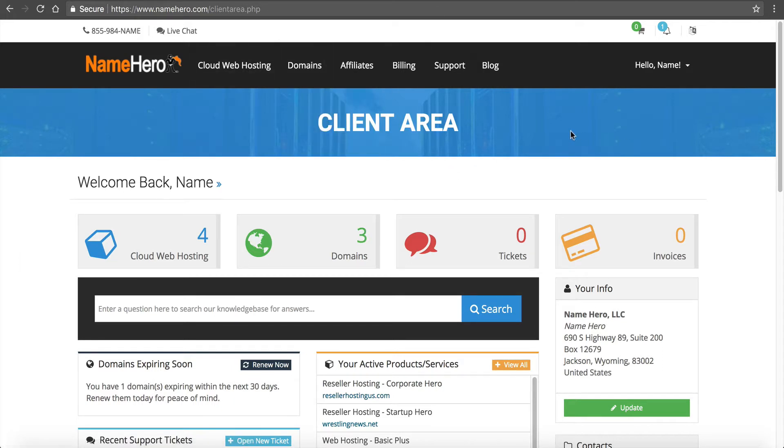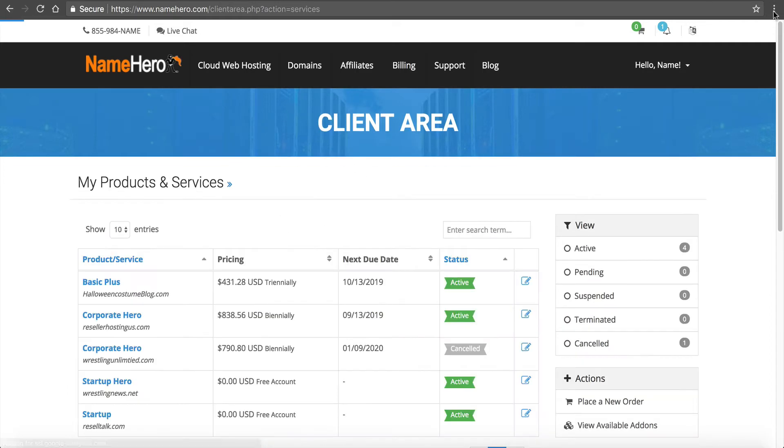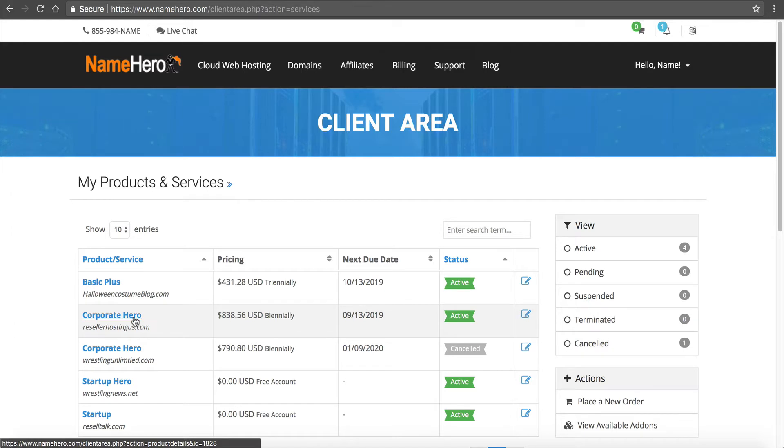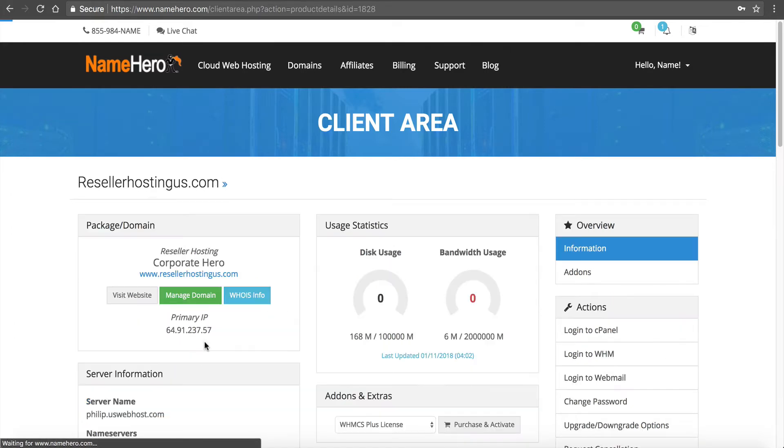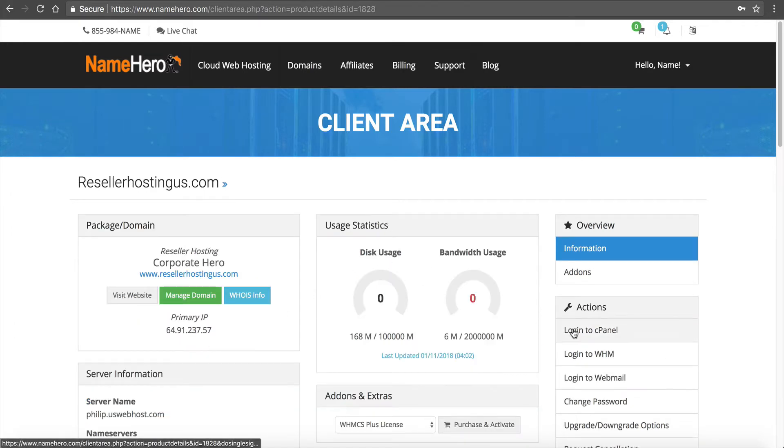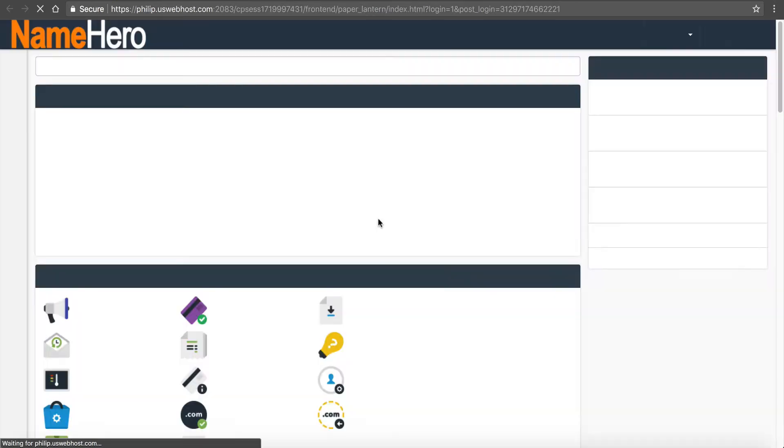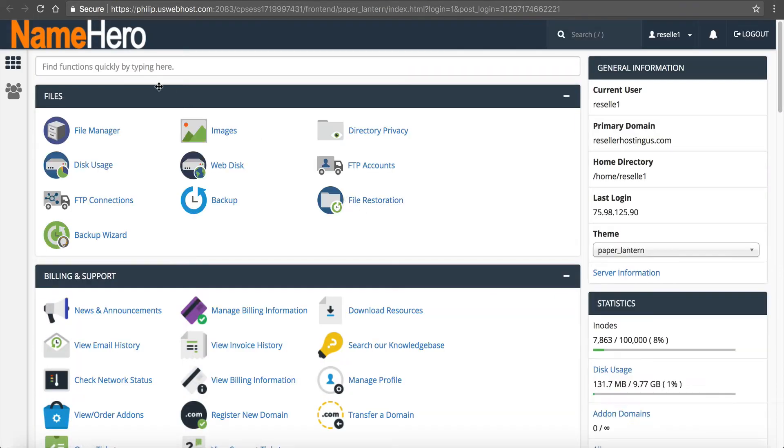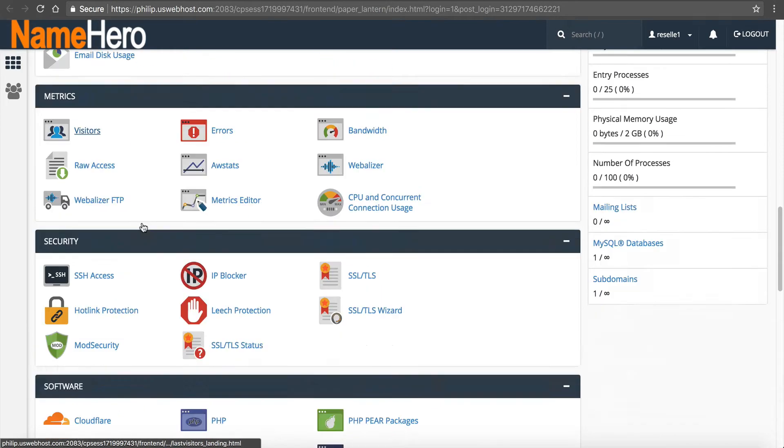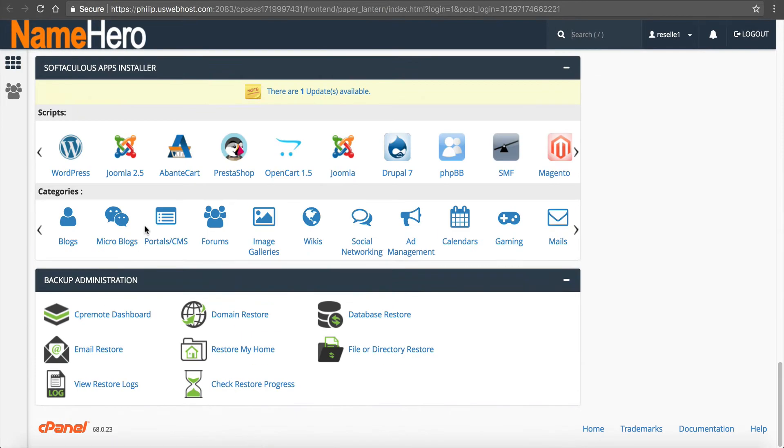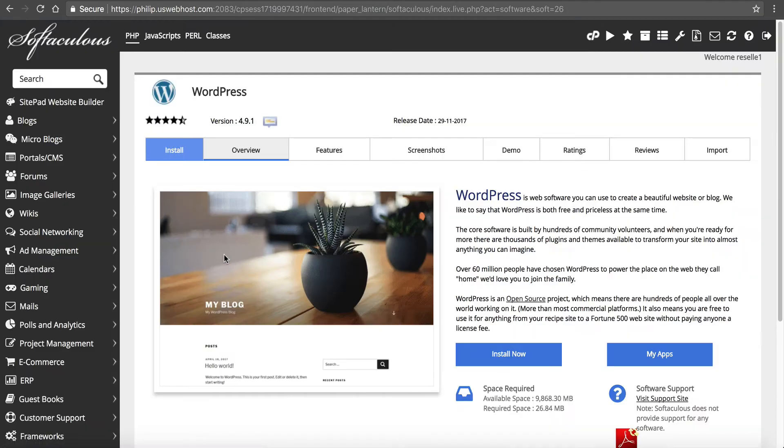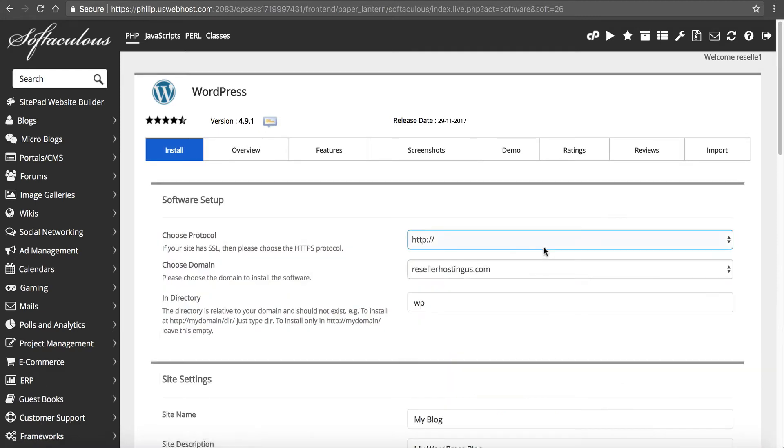I'm in my NameHero client area, my demo account here. I'm going to click on cloud web hosting and we're going to install on reseller hosting today. It's a Corporate Hero package and from here I'm going to go into cPanel. I'll scroll all the way to the bottom, you'll see WordPress under the apps installer. I'm going to click this and we're going to do a new copy of WordPress, so I'm going to click install now.